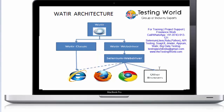From the image we can easily understand that if we go for water webdriver, it is going to provide support for all the browsers, so we need not go for water classic. We are going to use water webdriver in the next sessions. Here we have seen what is the basic architecture of water.